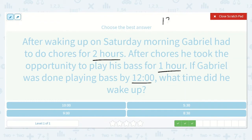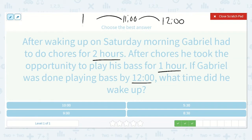If it was 12 o'clock by the time he was done, we need to take away three hours to find out what time he woke up. Take away one hour: 11 o'clock. Two hours: 10 o'clock. Three hours: 9 o'clock. So he must have woken up at 9 o'clock.